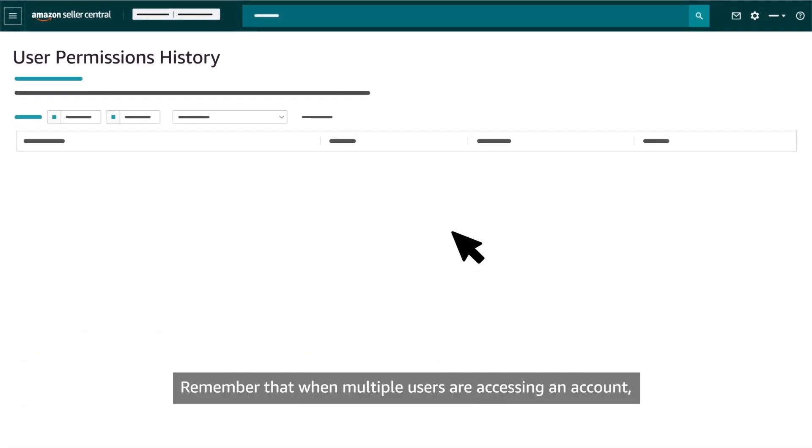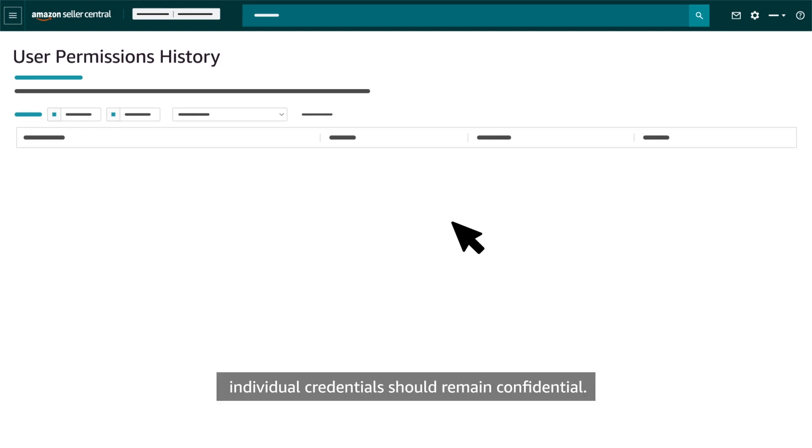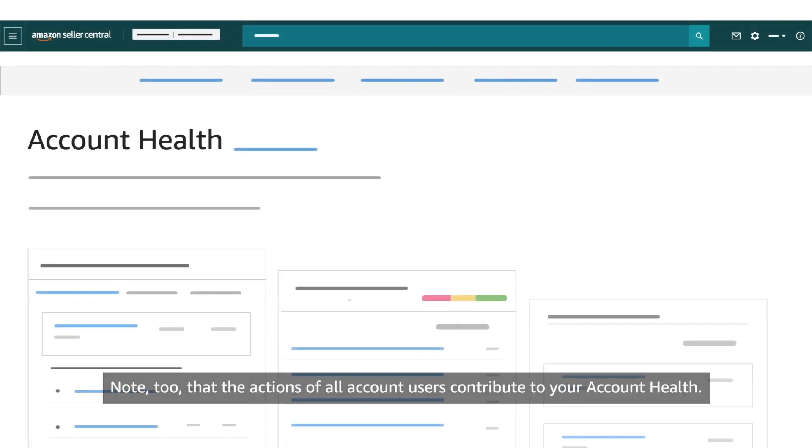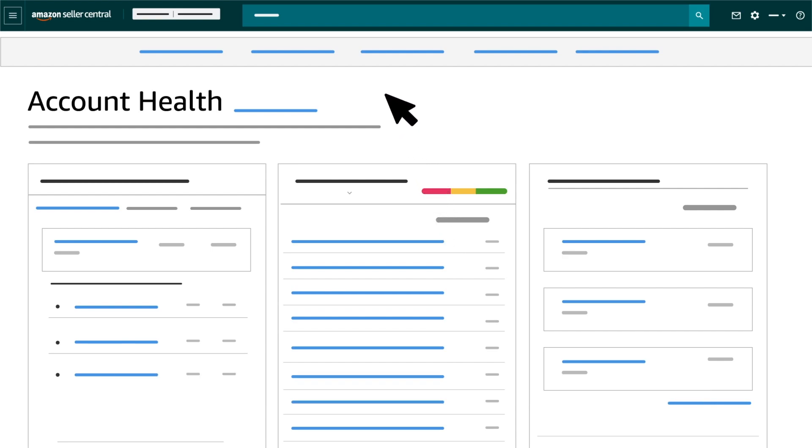Remember that when multiple users are accessing an account, individual credentials should remain confidential. Note, too, that the actions of all account users contribute to your account health.